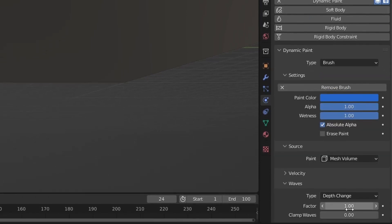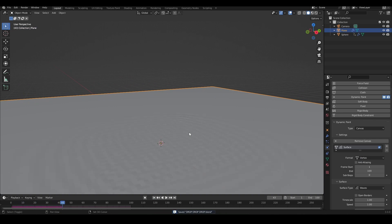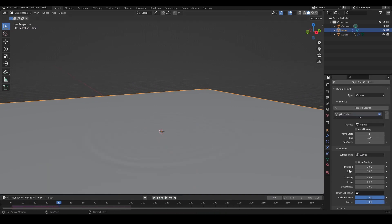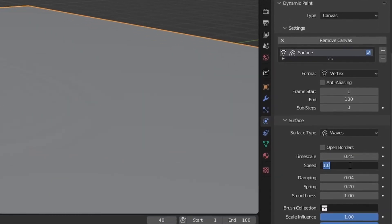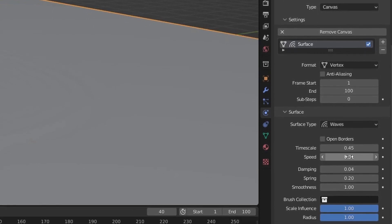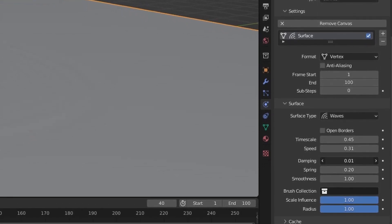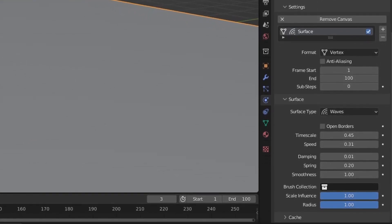On the waves we're going to change the factor from 1 to 2. As you can see, the first animation is starting to appear. I'm going to change the timecode to 0.45 and I'm going to change the speed to 0.31.